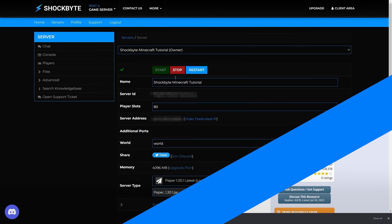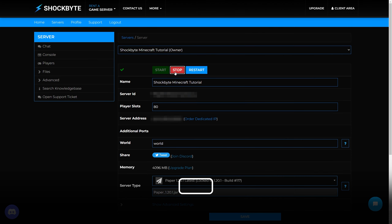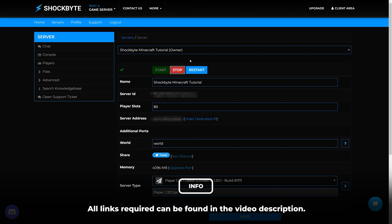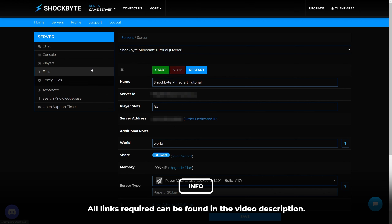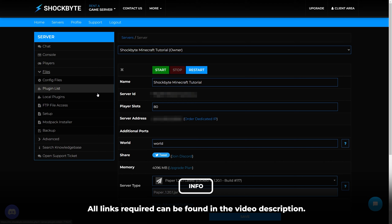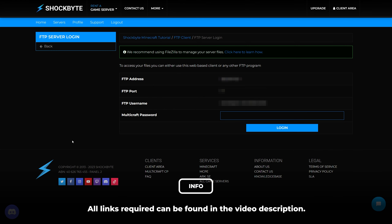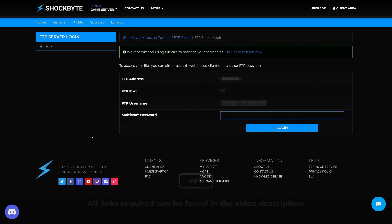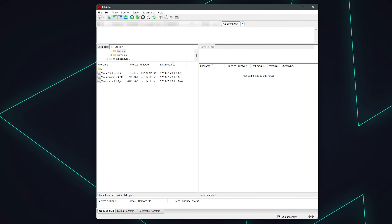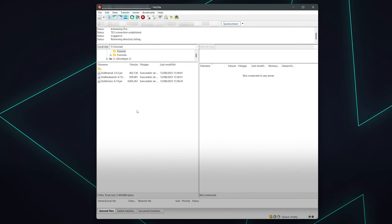Now head to your server's control panel and stop the server. From here, open an FTP client such as FileZilla and head to Files > FTP File Access. If you're hosting the server from your own computer, you can follow the same steps in your server directory.